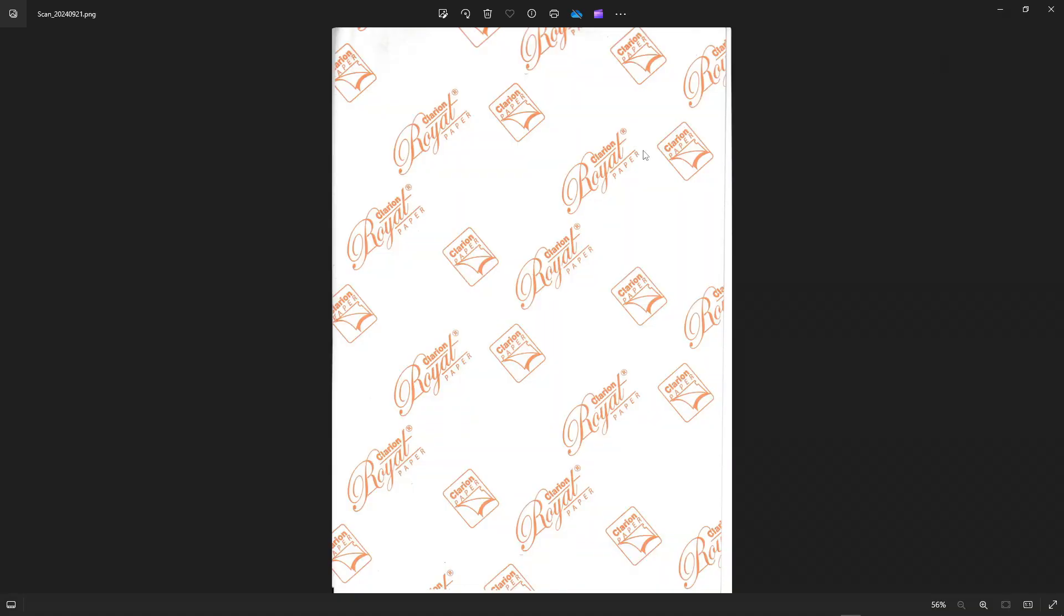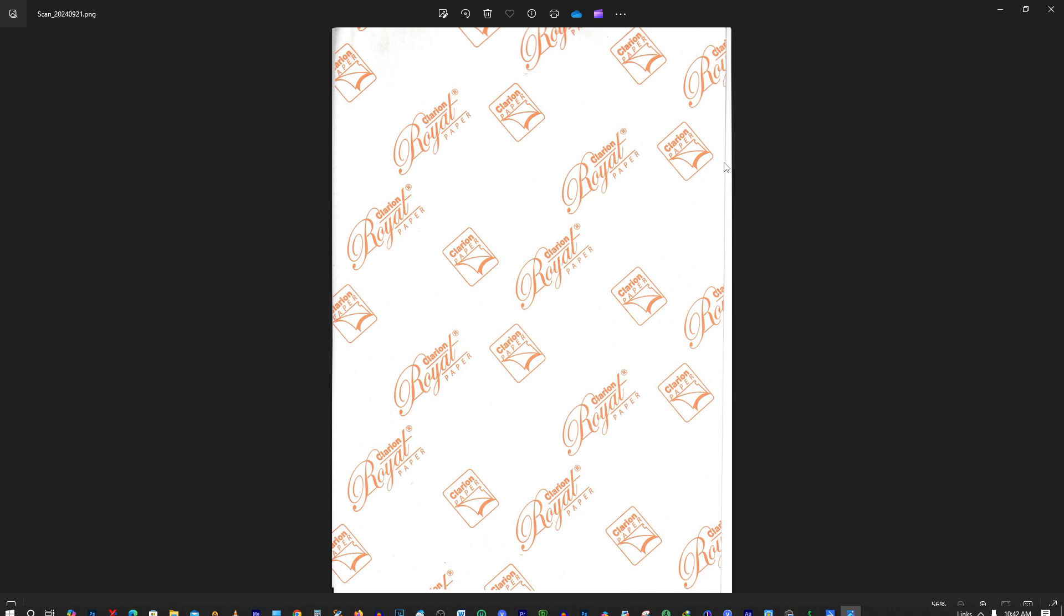This is the image that I have scanned. You can see here that my alignment when I placed the document was not straight. That is why you can see this misaligned page. Anyway, from here you can click print.